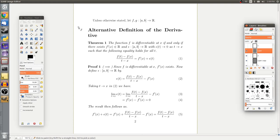Throughout this video we're going to let f and g be functions from some closed interval [a, b] to the real numbers. And we're going to introduce this alternative definition of the derivative, which is sometimes called the linear approximation definition of the derivative. Basically it's stated as follows.